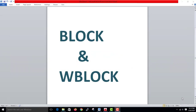In this video, we will talk about blocks and W-blocks. This is the block and this is the W-block. The block is available. How do I use blocks in AutoCAD? Where do I use blocks? What is W-block? Then we will use blocks in AutoCAD.